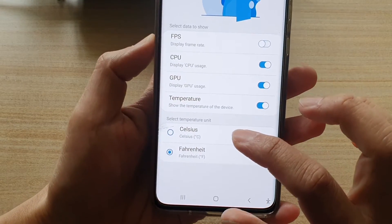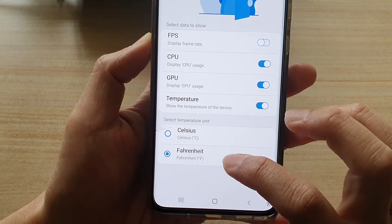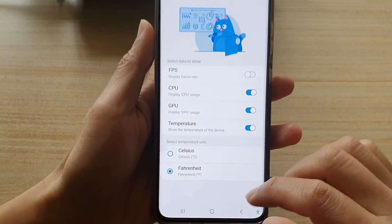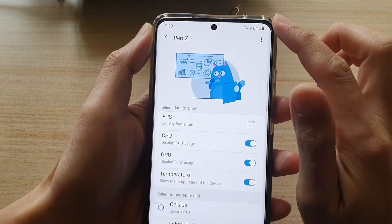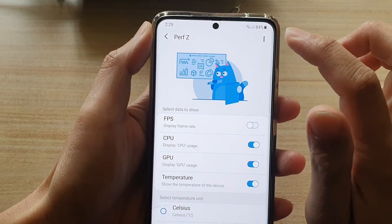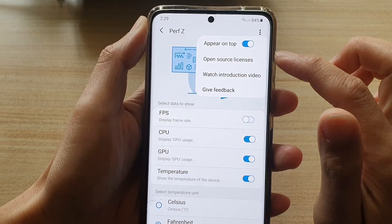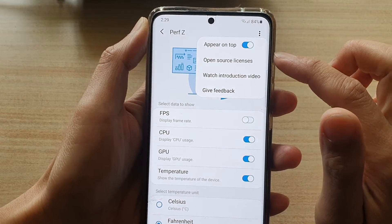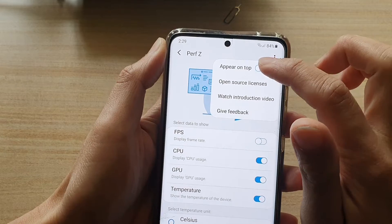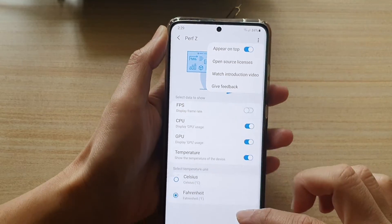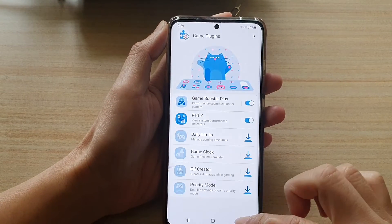Down here you can choose to show the temperature unit in Celsius or Fahrenheit. At the top there is a menu button you can tap on — make sure that you turn on 'Appear on Top', otherwise it will not display while you are gaming.